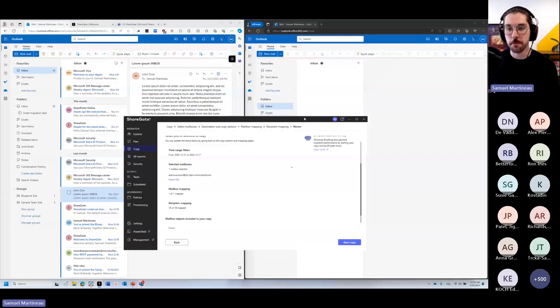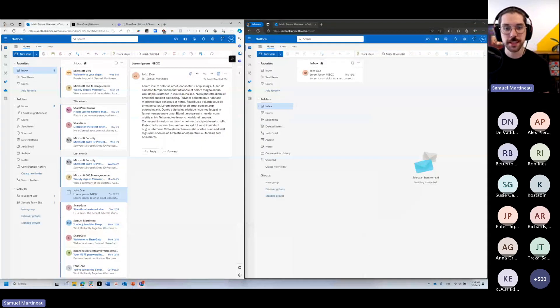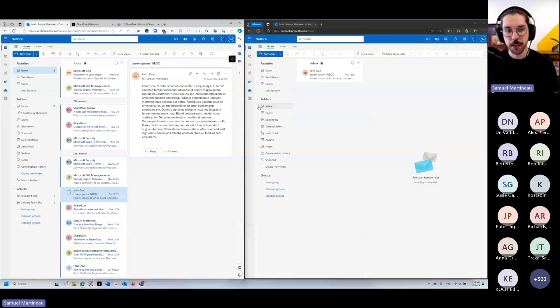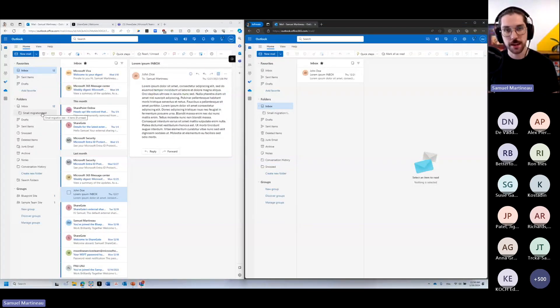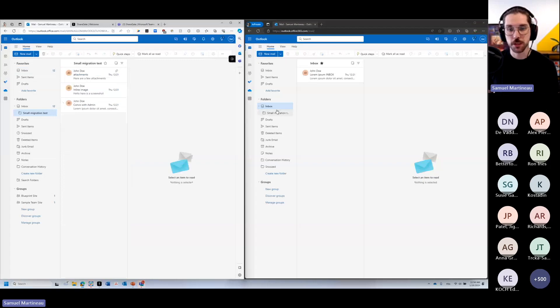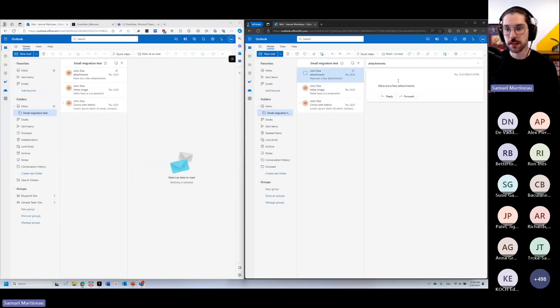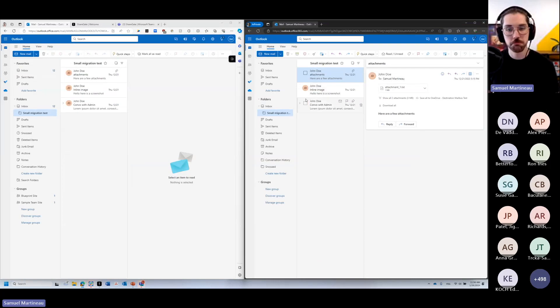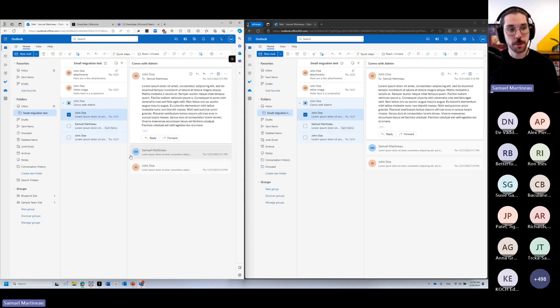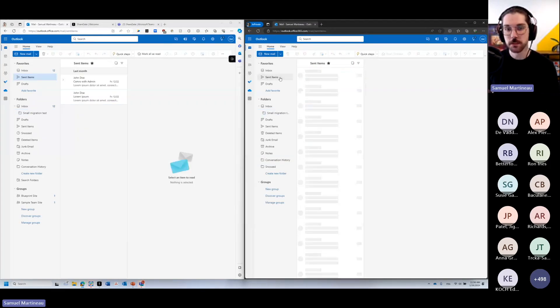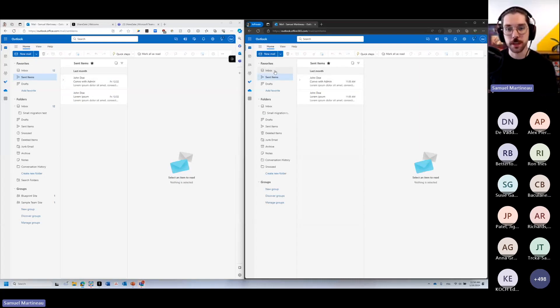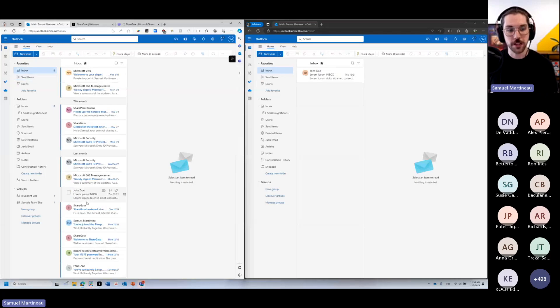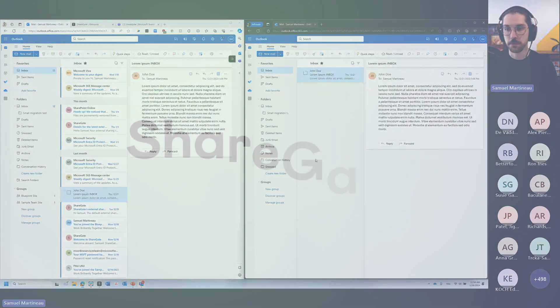We're going to see the mailbox emails appearing here at the destination. We can see under inbox, we have this small migration test folder, same thing that we had here on the source, in which we have our three emails. We can validate that the attachments came through, even the thread came through. We also have our emails in the sent items. We can see it here on both sides. And of course, based on that filter that we applied, we have that John Doe email that also copied through.